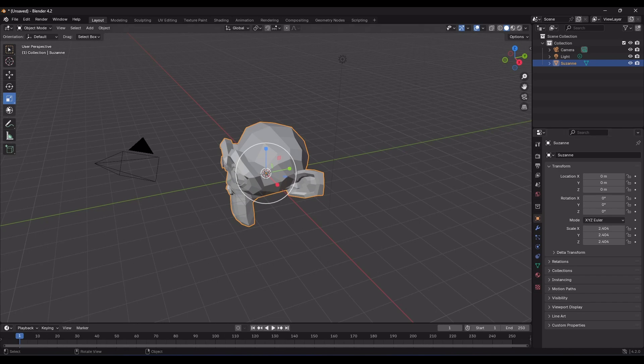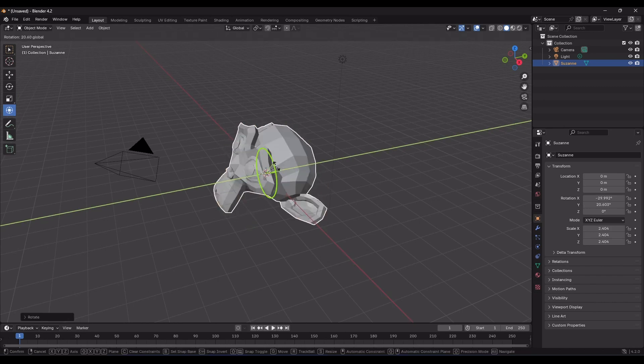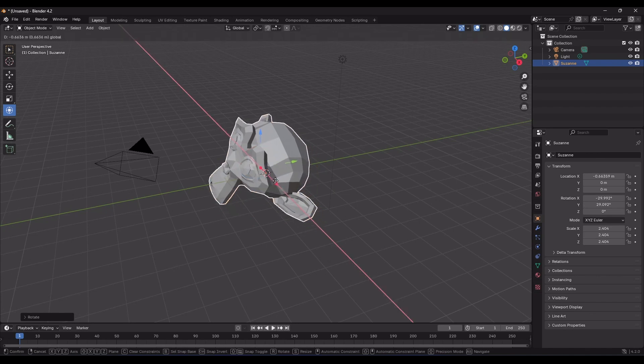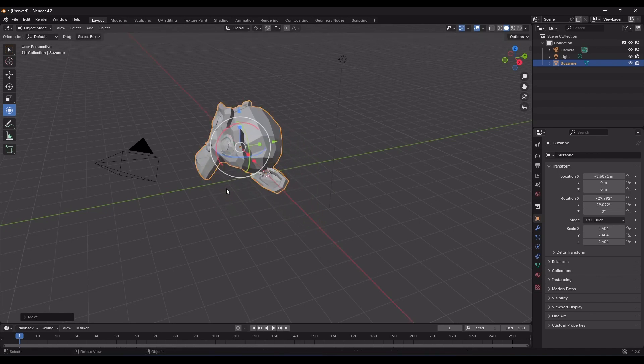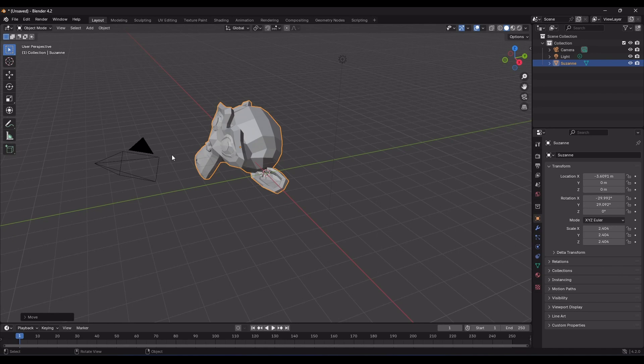Now, there's another tool in the toolbar called transform. When you select it, all the gizmos become available simultaneously, so you don't have to go back and forth to select each tool individually. Now, let's move on to the third method, which is a bit hidden but can make you look really professional and cool. I suggest you pause the video here, practice what you've learned so far, and then come back to check out the third method.